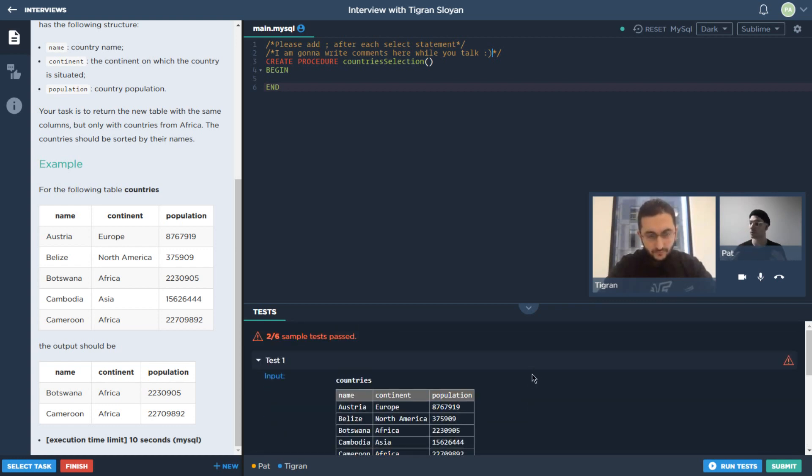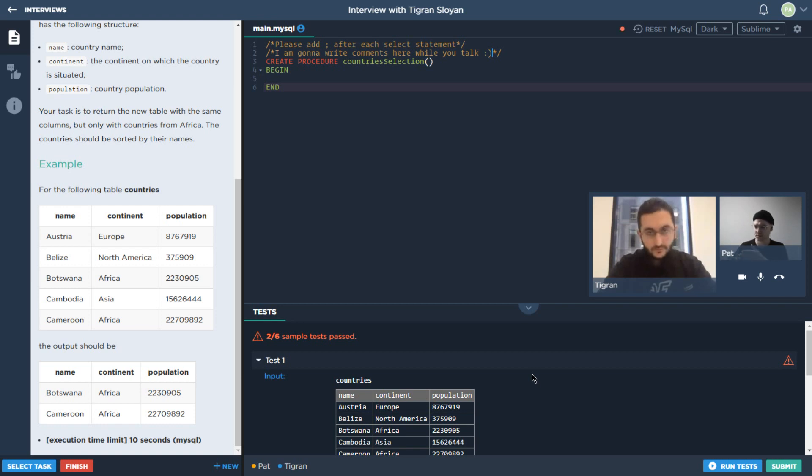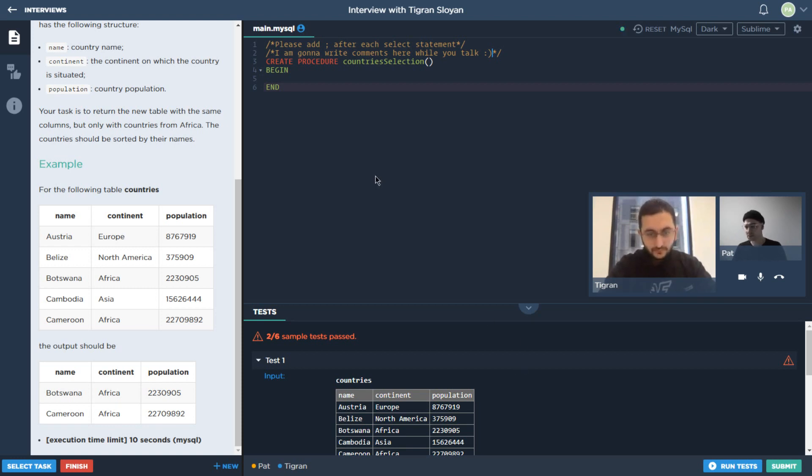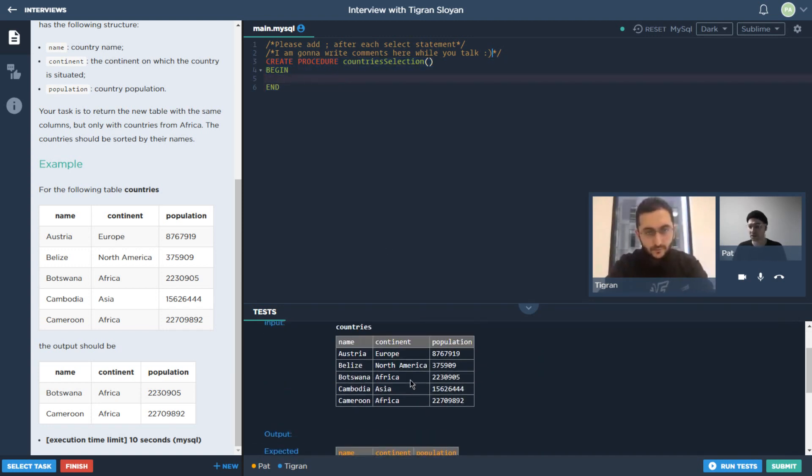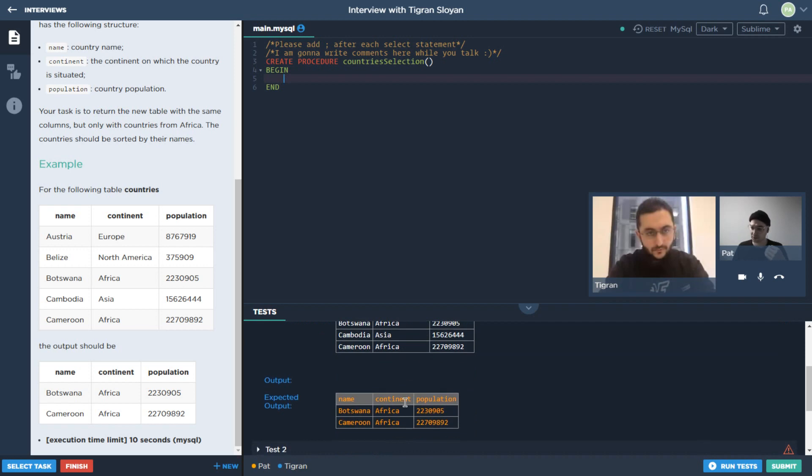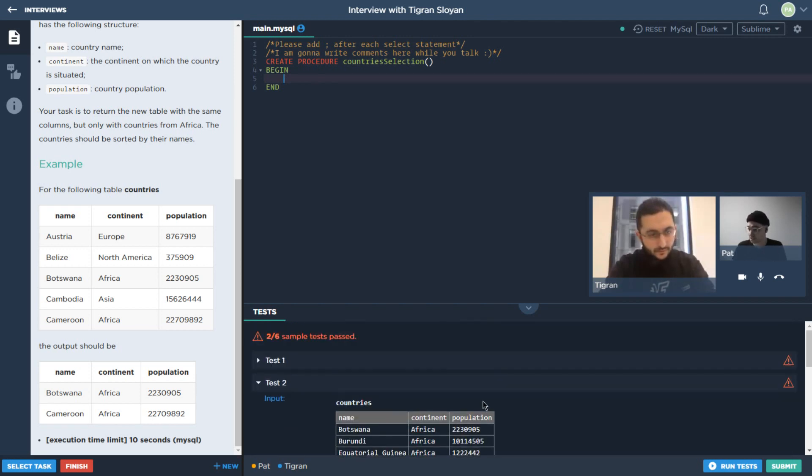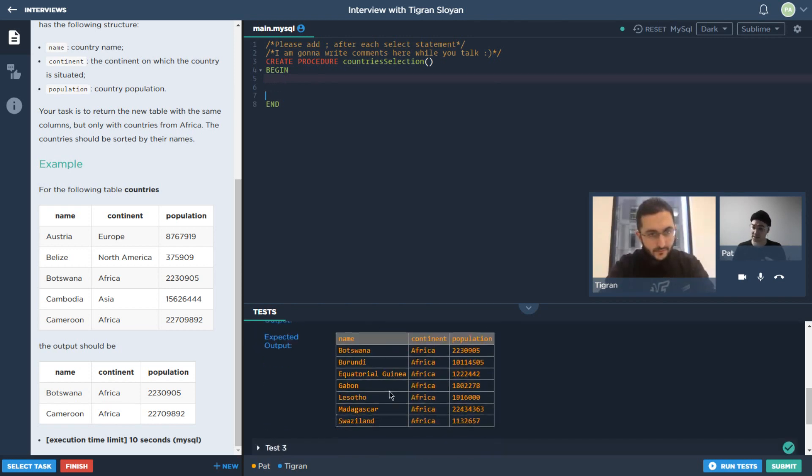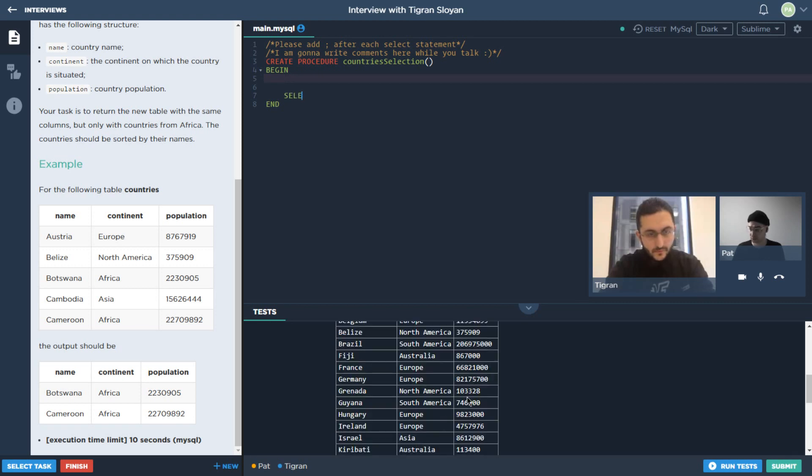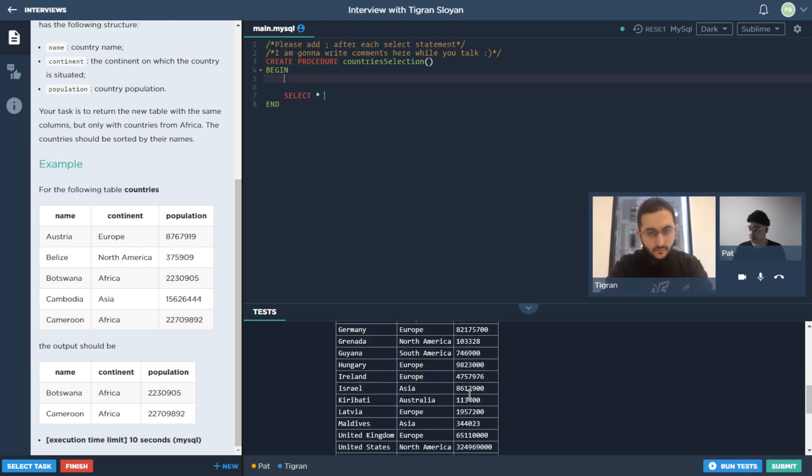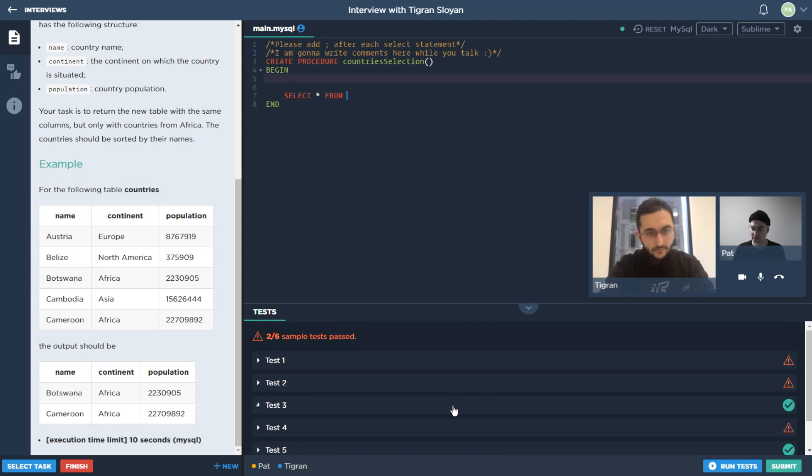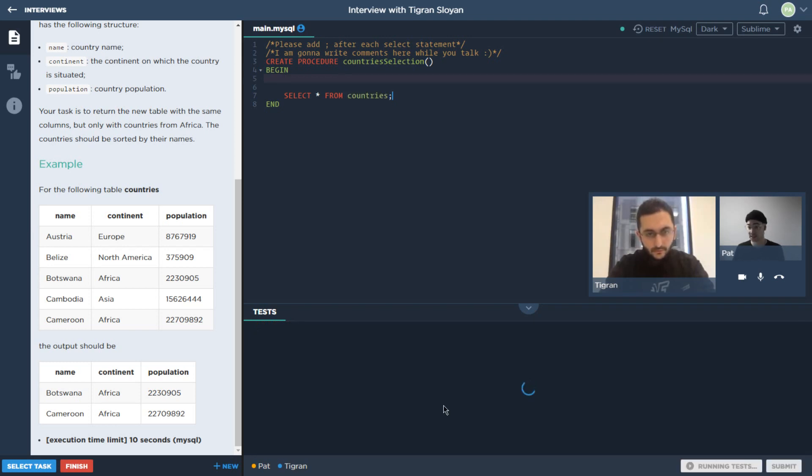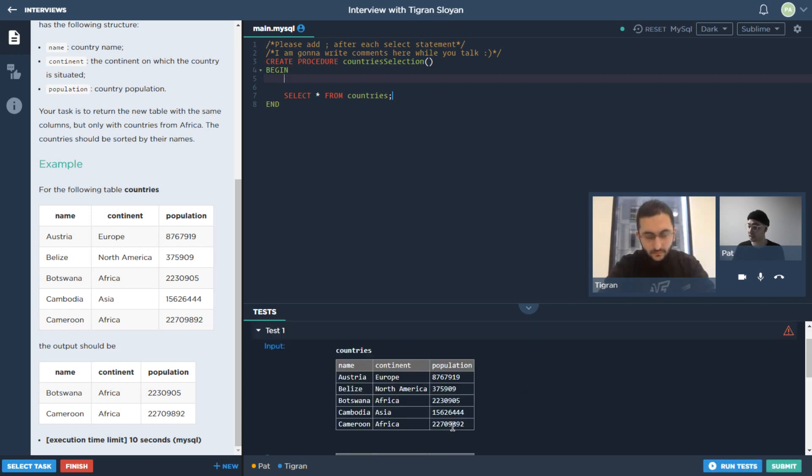If you recall when we were looking at the UI challenges, the tests were taking what we had, the user interface, building it out and then testing things like are these elements the right distance apart, are they the right color. This one's a little different in that we're going to write some queries for our database and it's going to load up a bunch of different databases, run those queries, and see if it gets the expected result. This is a little closer to what we would see in the case of an algorithmic challenge.